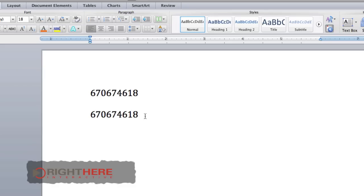So the best way, copy link location from your profile picture, and then paste it into a word processor. Look for the last string of numbers, and you've got yourself your Facebook user ID. It's that simple. Thanks.